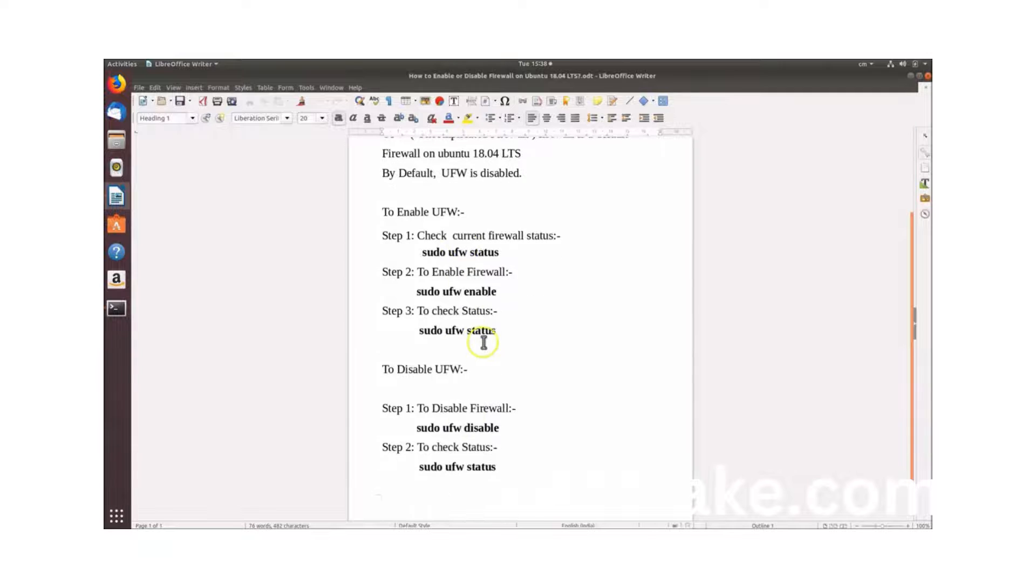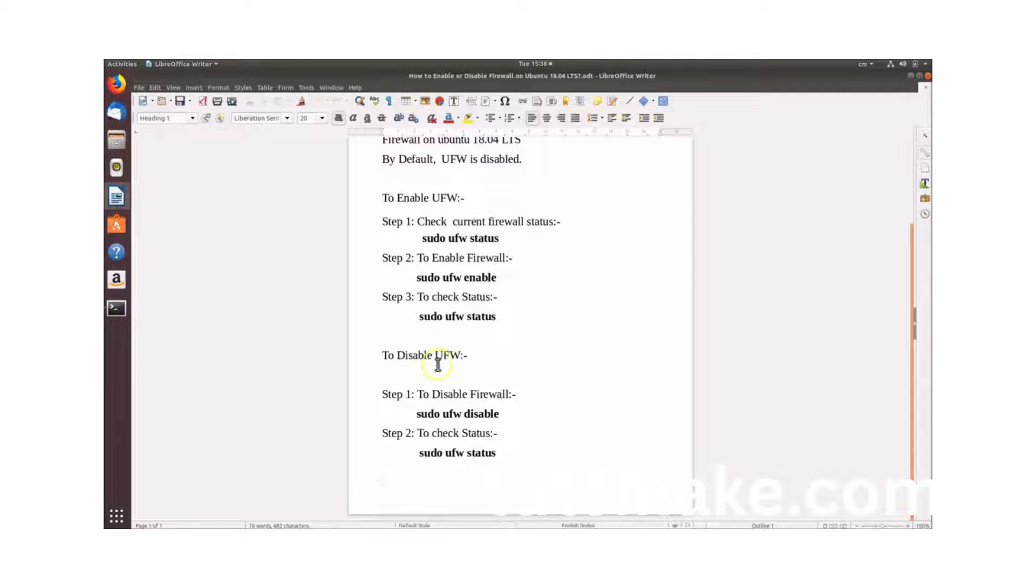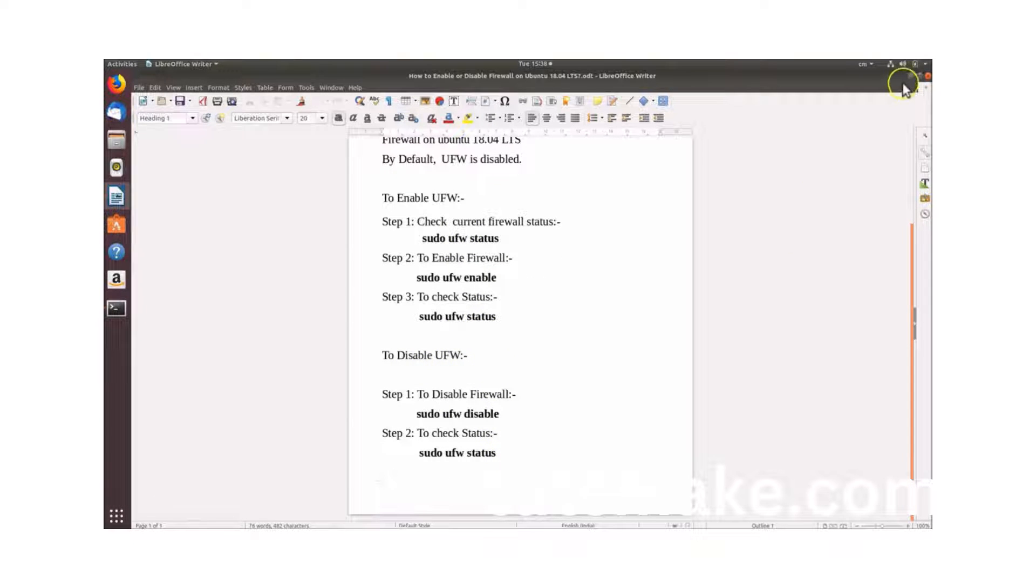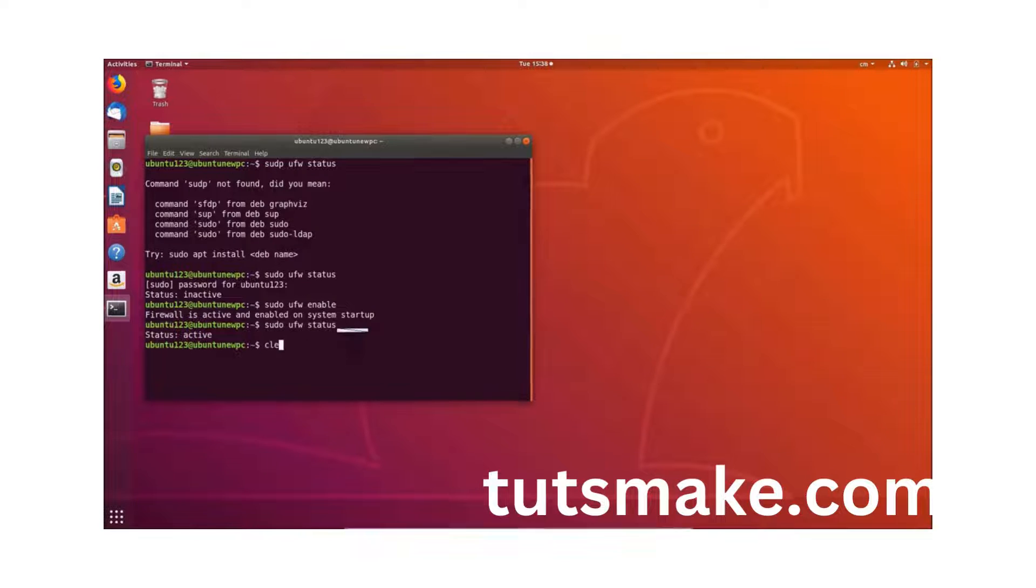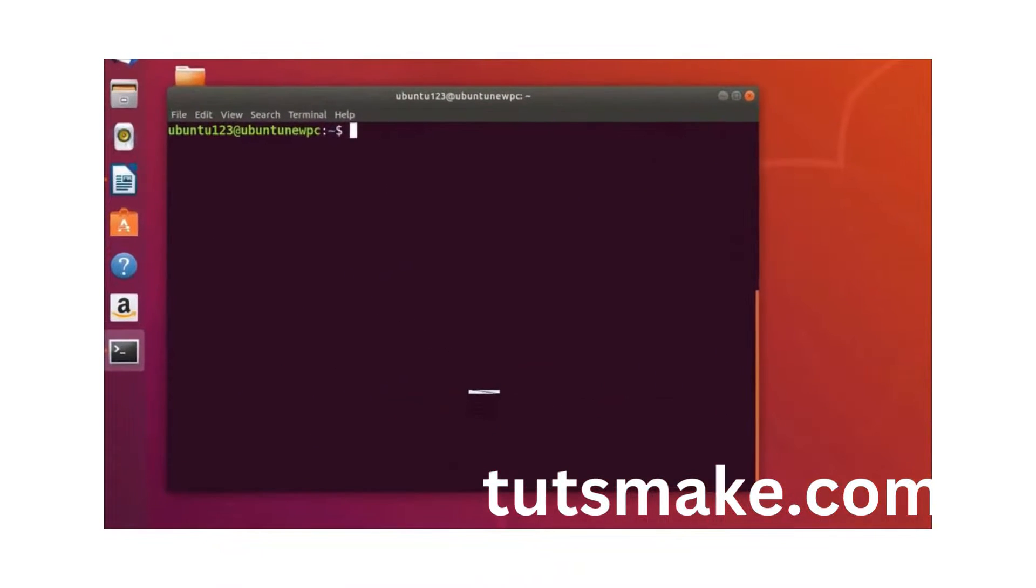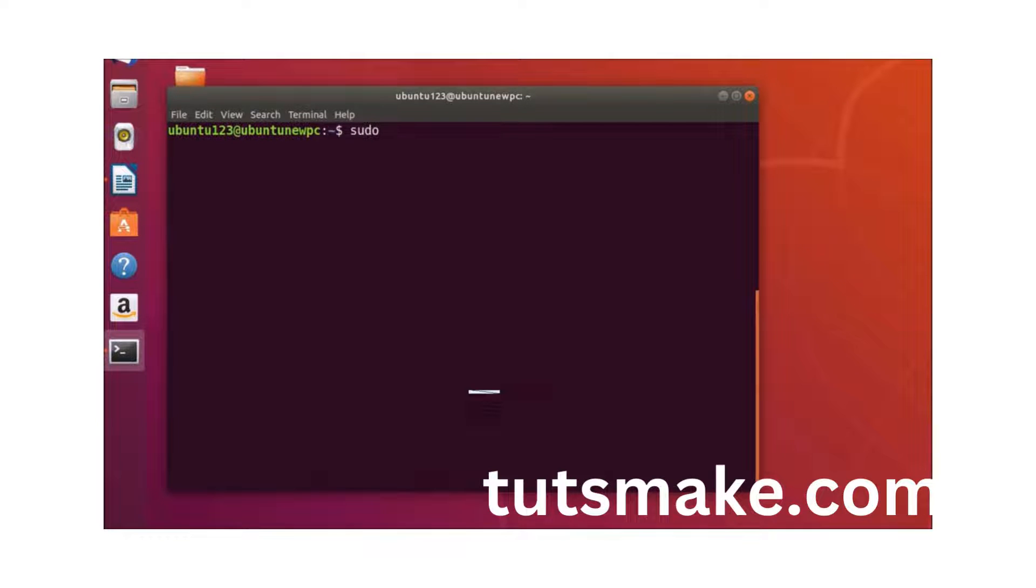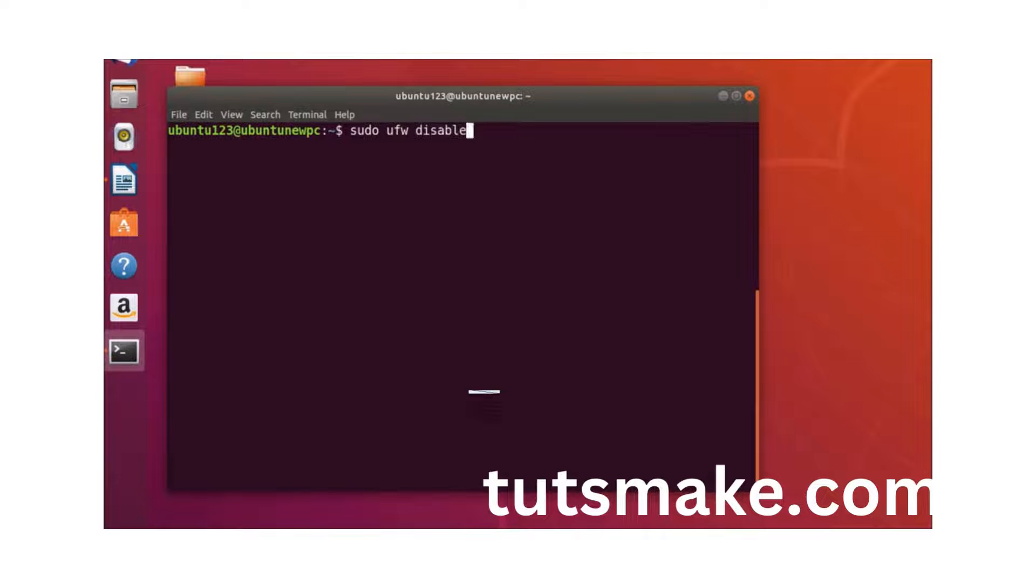To disable UFW we have to type this command. So to disable UFW we have to type sudo ufw disable and then hit enter on the keyboard.